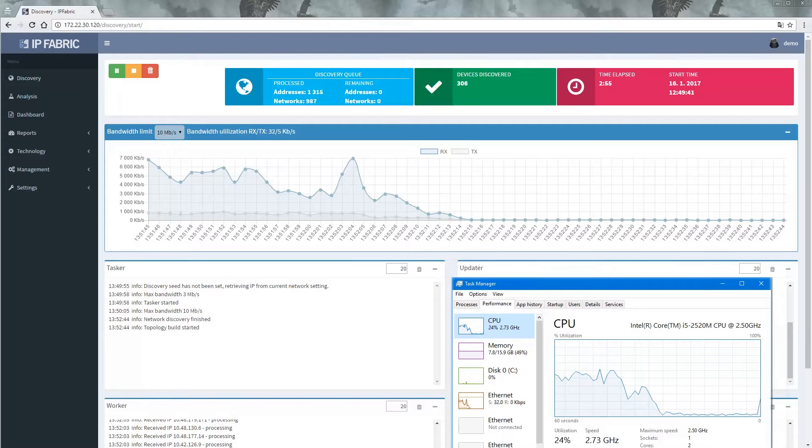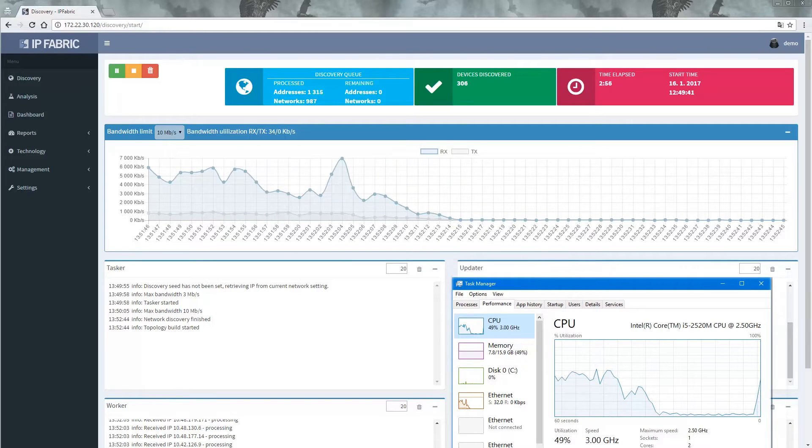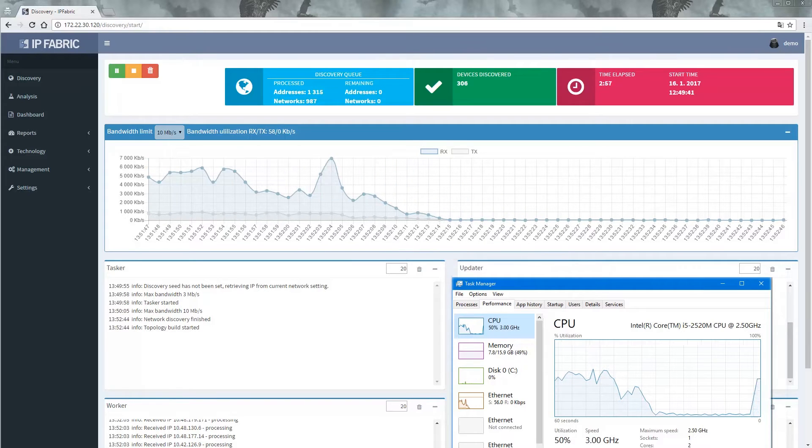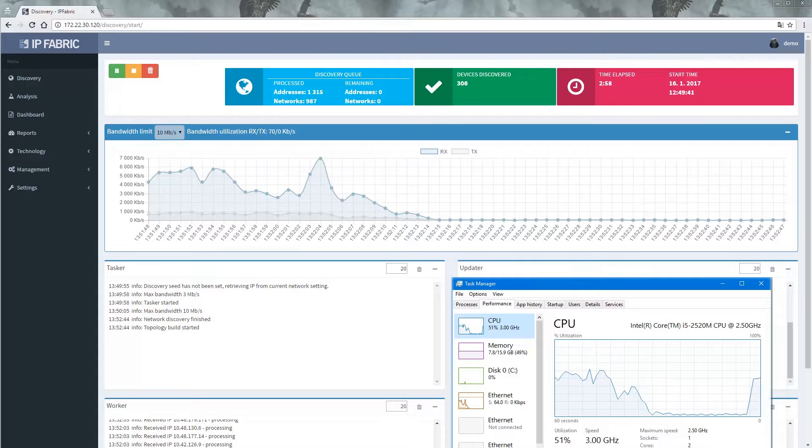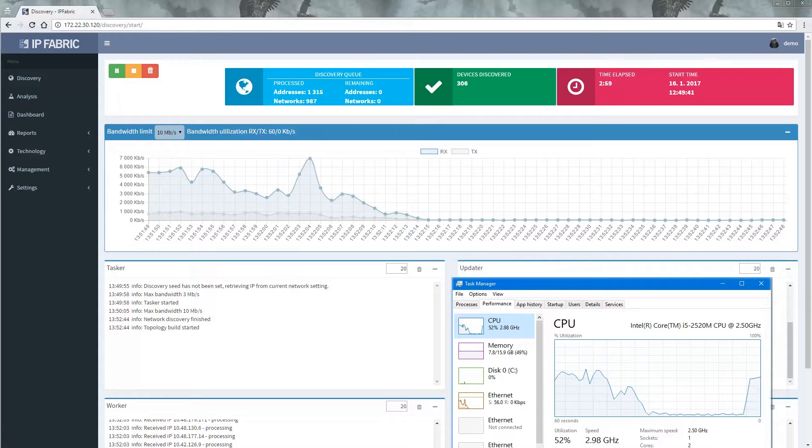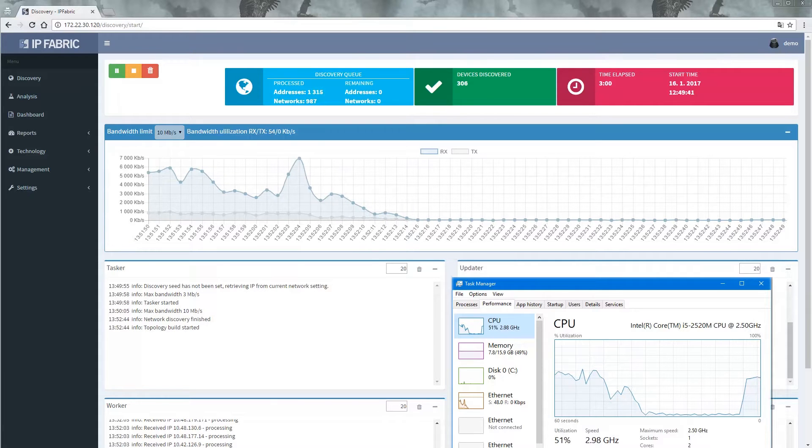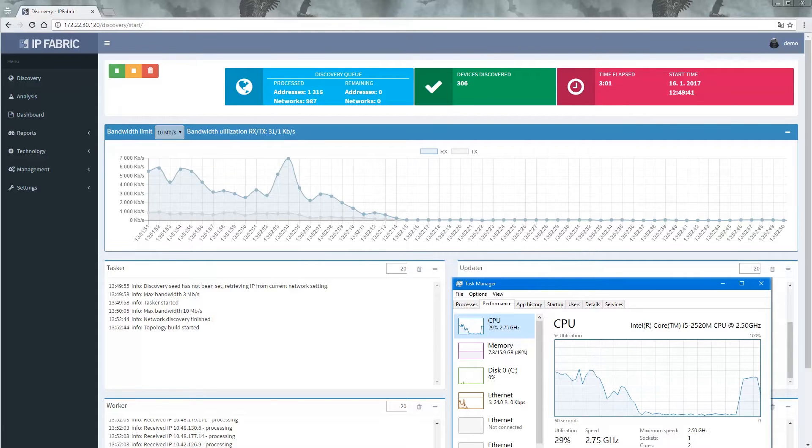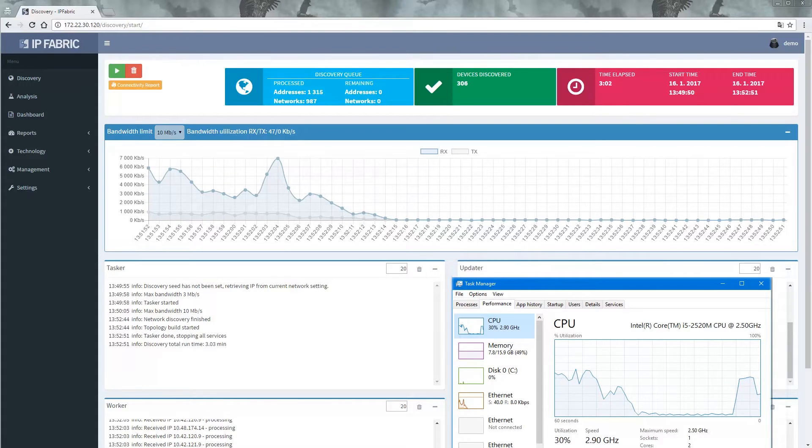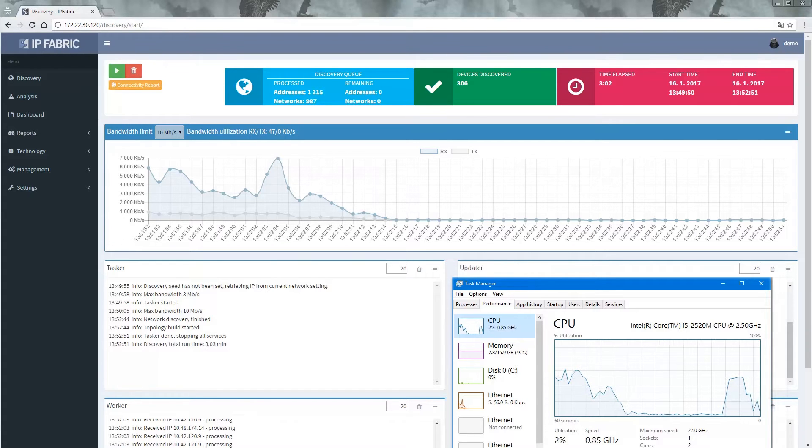Even with just a single I5-2520M core, NIMPI averages out to about 100 devices per minute in this lab with multi-site inter-AS VPN firewall global network.